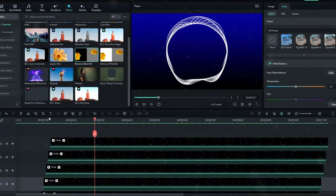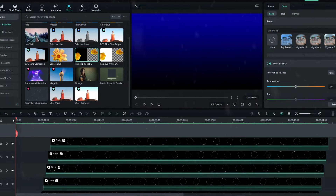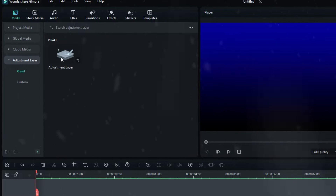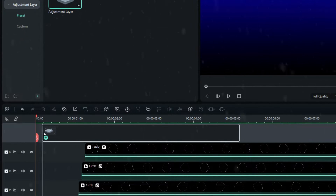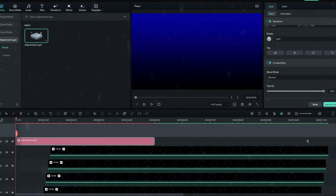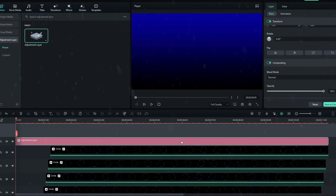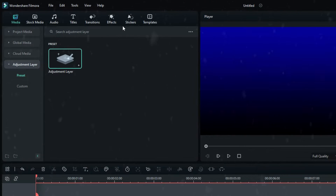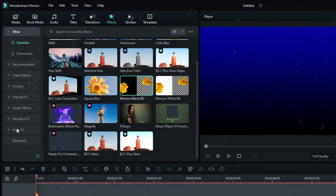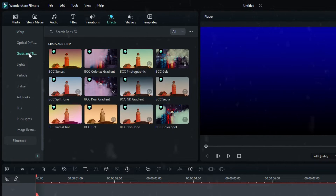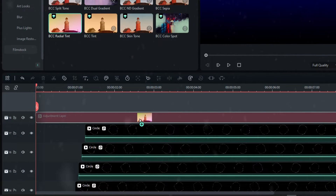Now it looks great. Let's add colors to this animation. First add an adjustment layer because we need to use blend modes, and add it to the top layer. Go to the effects tab, select Boris FX, select Grad and Tints, then select the BCC Radial Tint effect and add it to the adjustment layer.